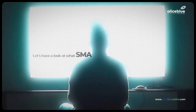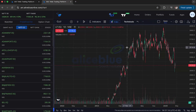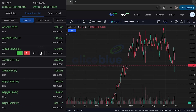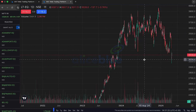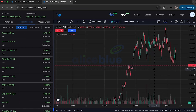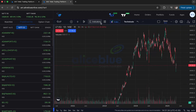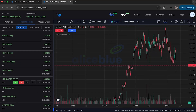Let's have a look at what SMA and EMA are on the trading platform. I am using the Antweb trading platform. Here you have Nifty 50 stocks, and I have randomly selected a stock whose chart is being displayed. As mentioned, moving average is a type of indicator, so we have it under the indicator section.